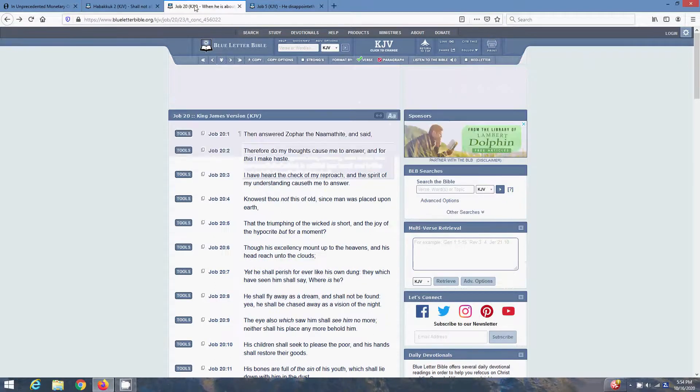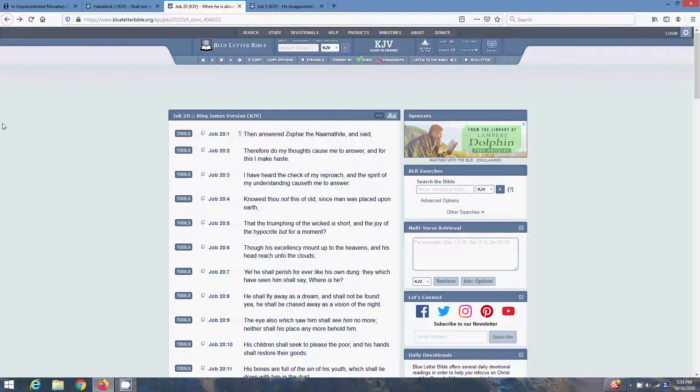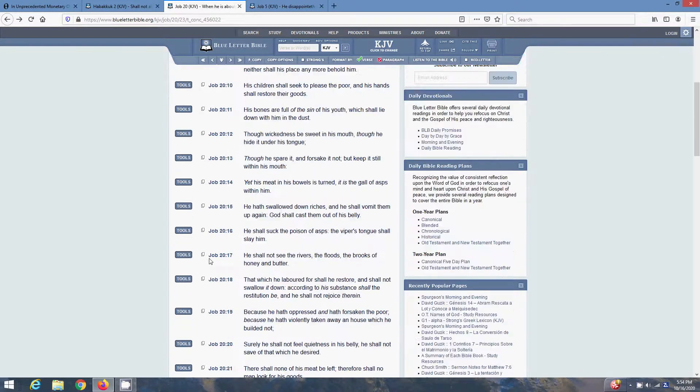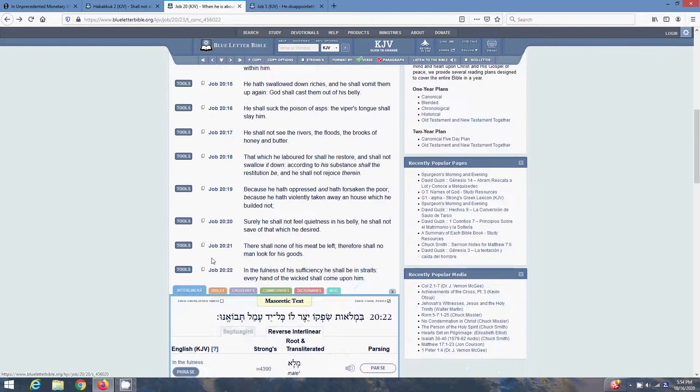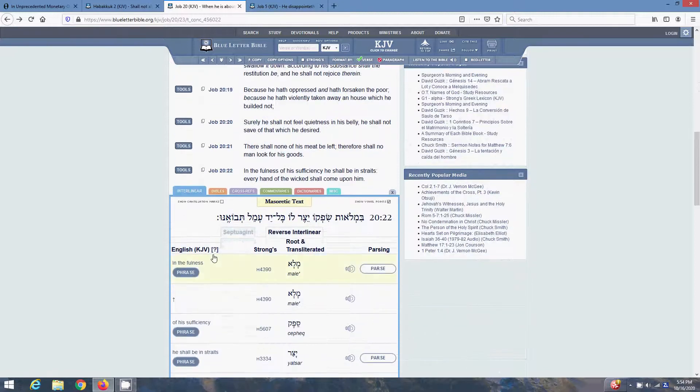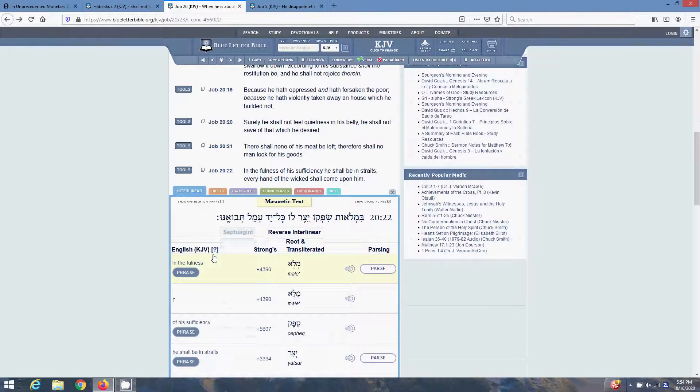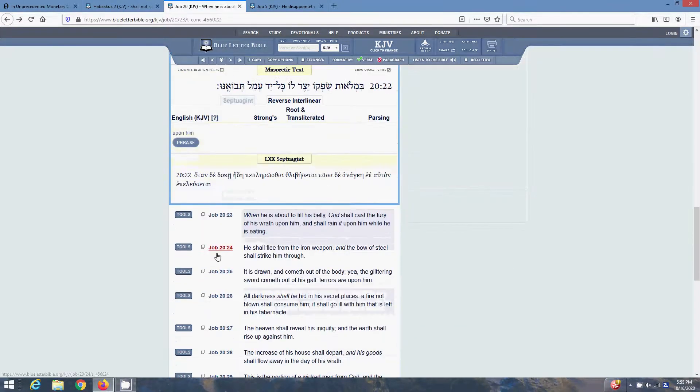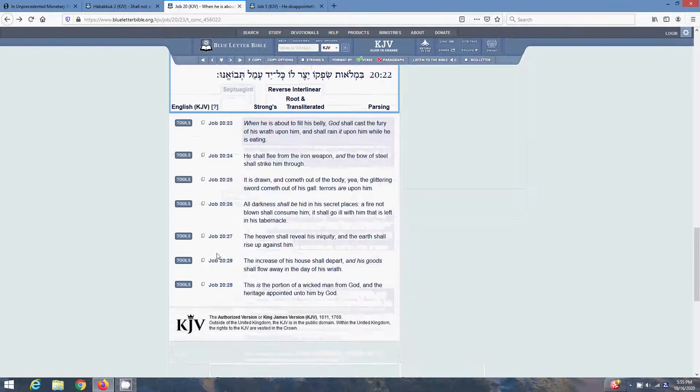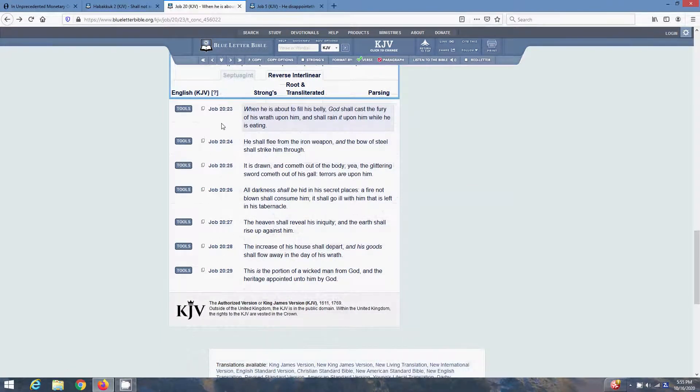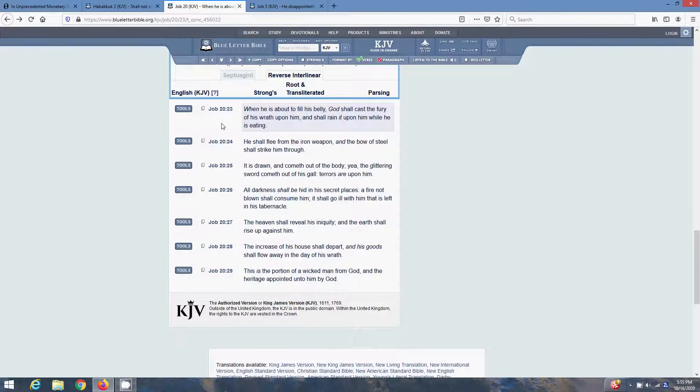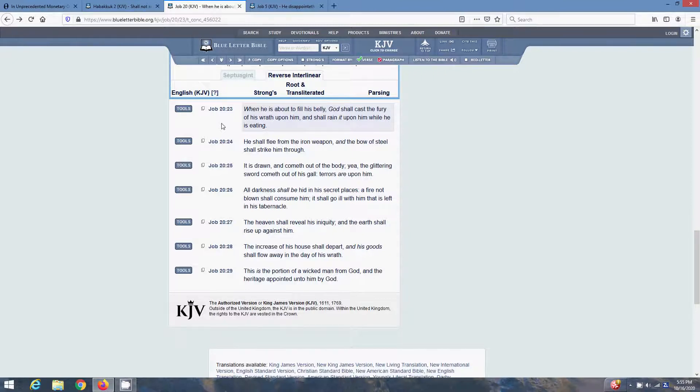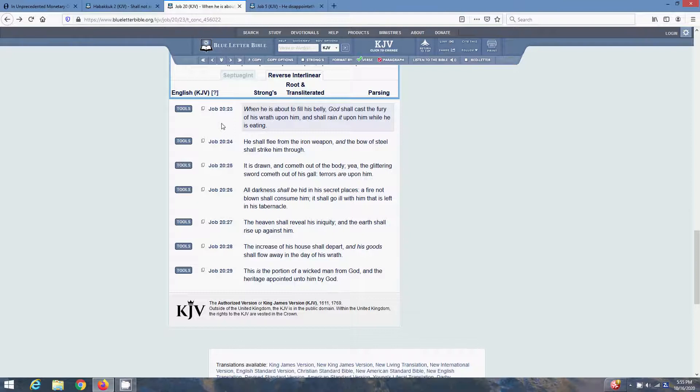That next scripture is Job 20 and 23. When he is about to fill his belly, the Most High shall cast a fury of his wrath upon him, and shall reign it upon him while he is eating. When he's about to fill his belly, when he's about to really start to get into that New World Order, instituting that chip, making it mandatory. The Most High's gonna allow him to get to a certain point. But then he's gonna cast him down.